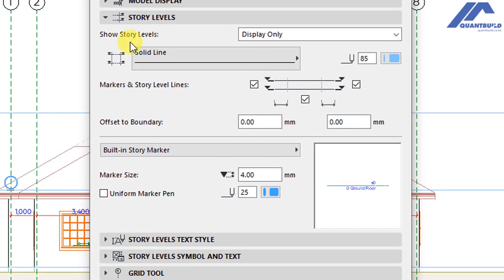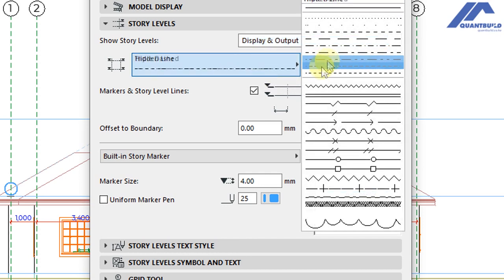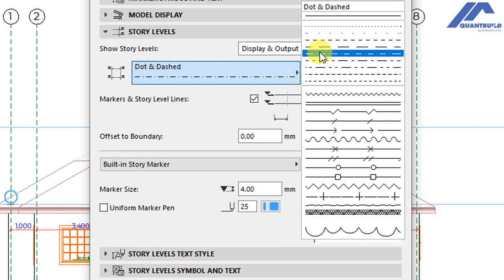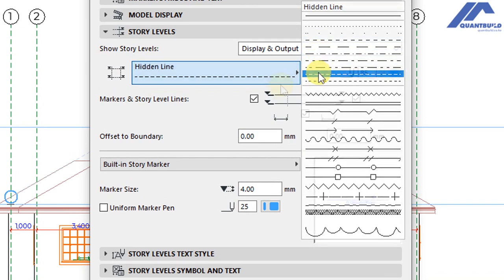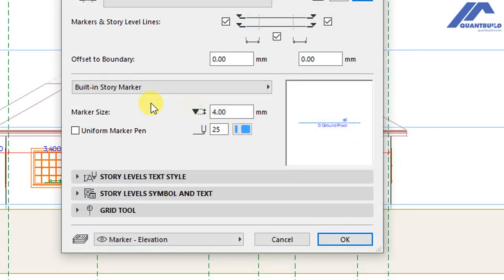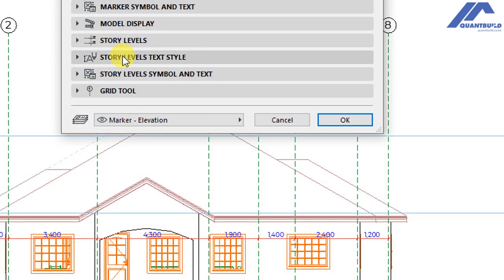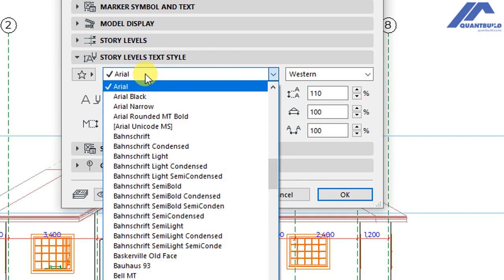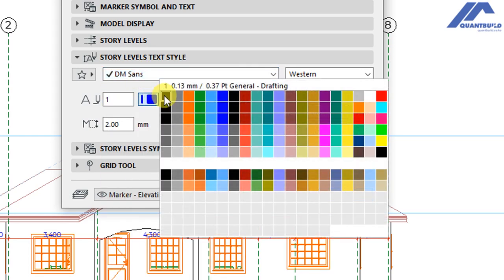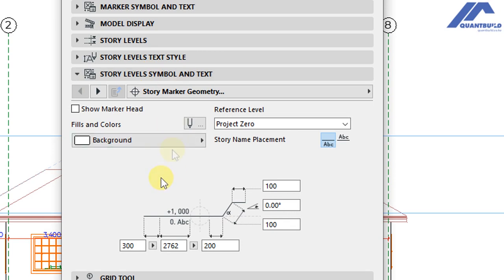Go to story levels and choose to show story levels with display and output options. Set the line to hidden — the triple-dashed hidden line — with pen number one. For mark size, set 3 millimeters with a uniform mark pen at pen number one. For story levels text style, use DM Sans font, pen number one, and 2 millimeters font size.